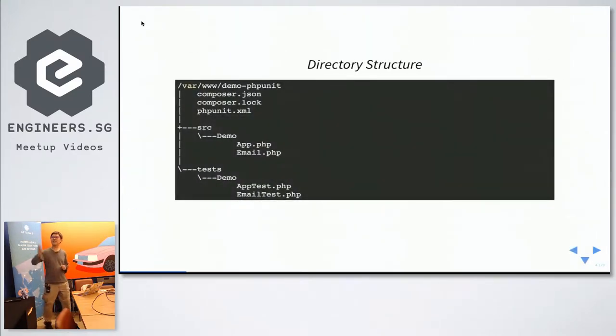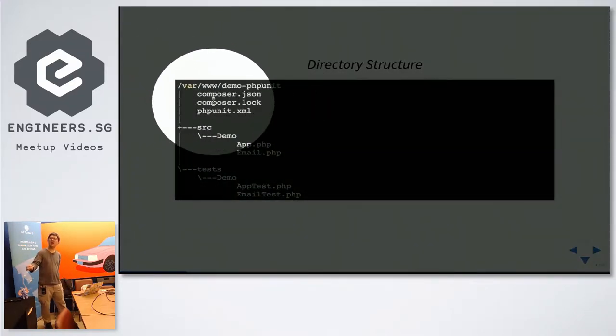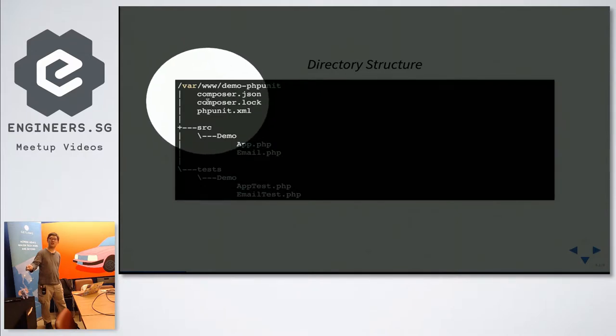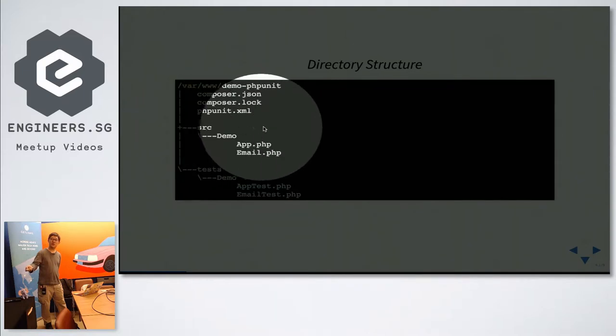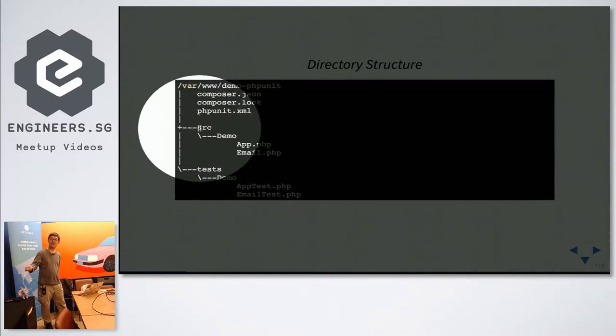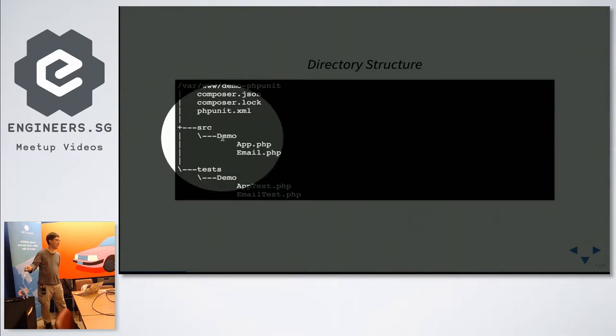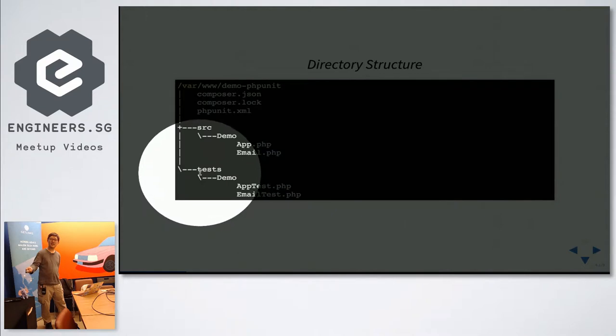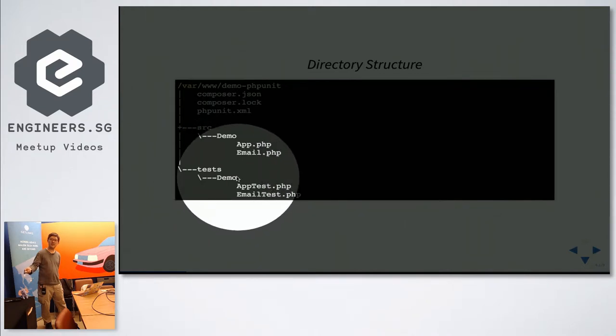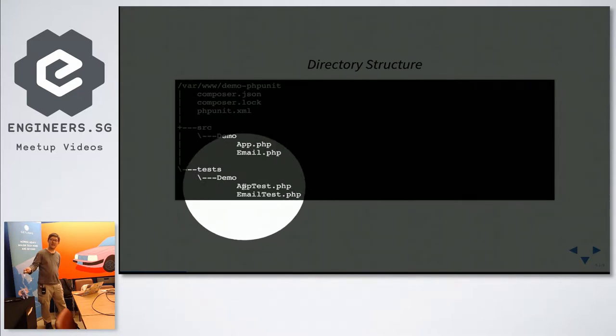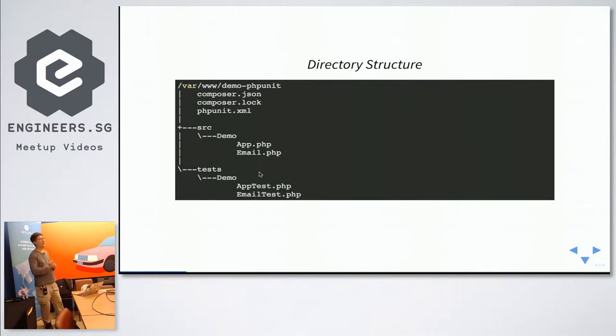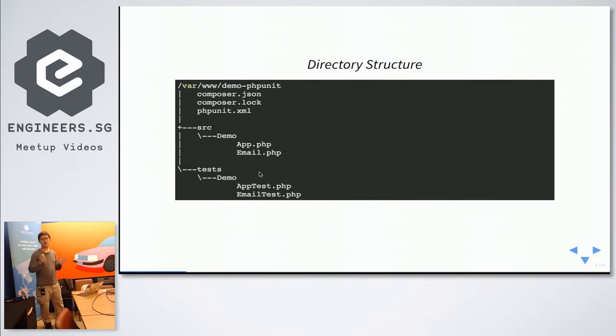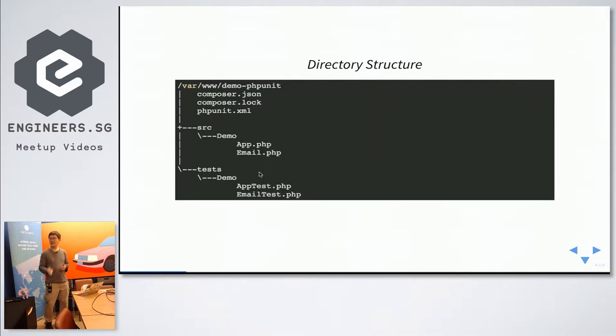This is the typical directory structure. So over here, you have your typical folder. It's installed via Composer to install the dependencies. PHPUnit.xml is the configuration. Normally, your PHP files, your application will be here under PSR4, a source folder, the namespace, and the files. And all your tests will sit under the same namespace, demo. And the files will be suffixed with the word test. So for PHPUnit, it will only run through those files that end with the word test. So apptest.php, emailtest.php.